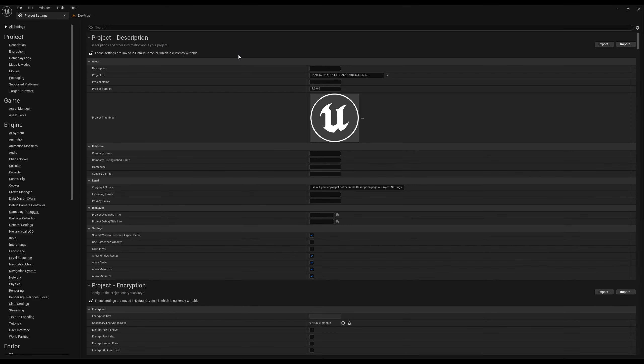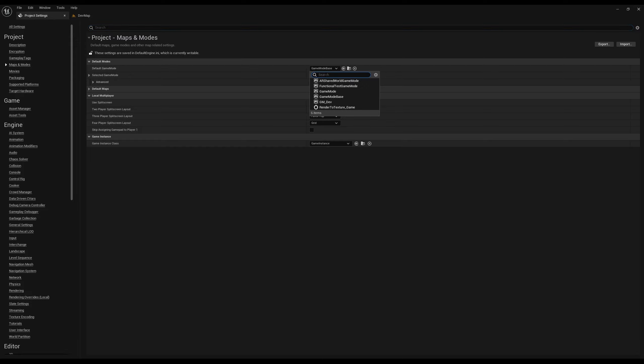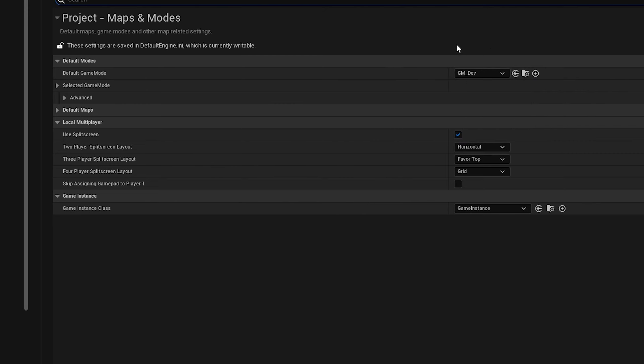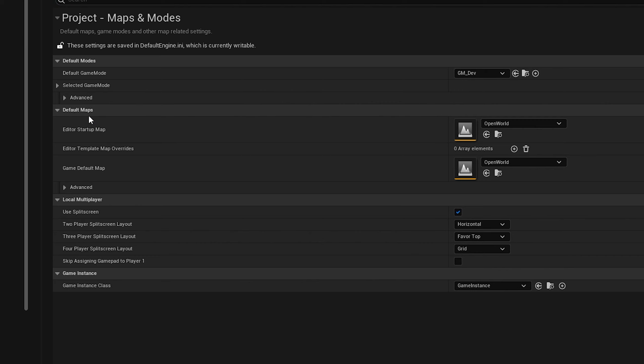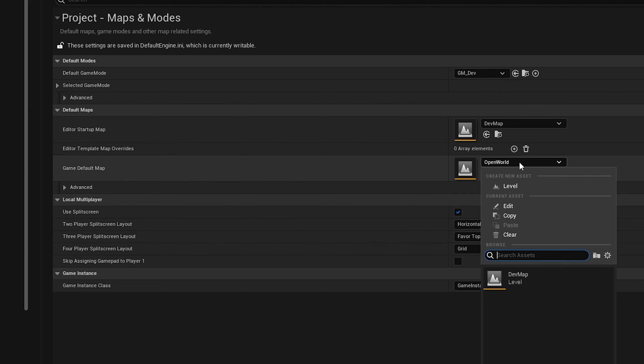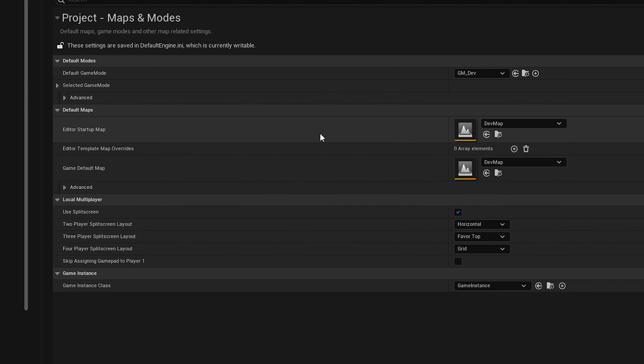Now that that's done, I like to go into the project settings as well. The first thing I'm going to do is go to maps and modes. This is where I can set up everything we just did to help me going forward. Right here where it says default game mode, I'm going to set that to game mode dev. Then where you've got the default maps, I change the editor startup map and the game default map both to the dev map.